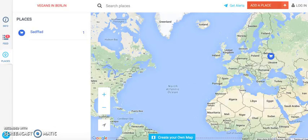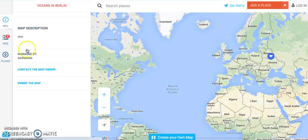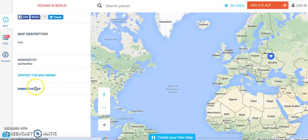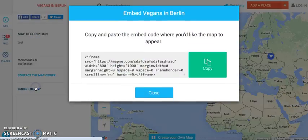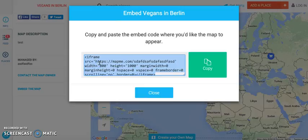So let's talk about how to embed a map. If you're on your map, you would go to the info tab, click on the info tab, click embed the map, and you're going to get a code.